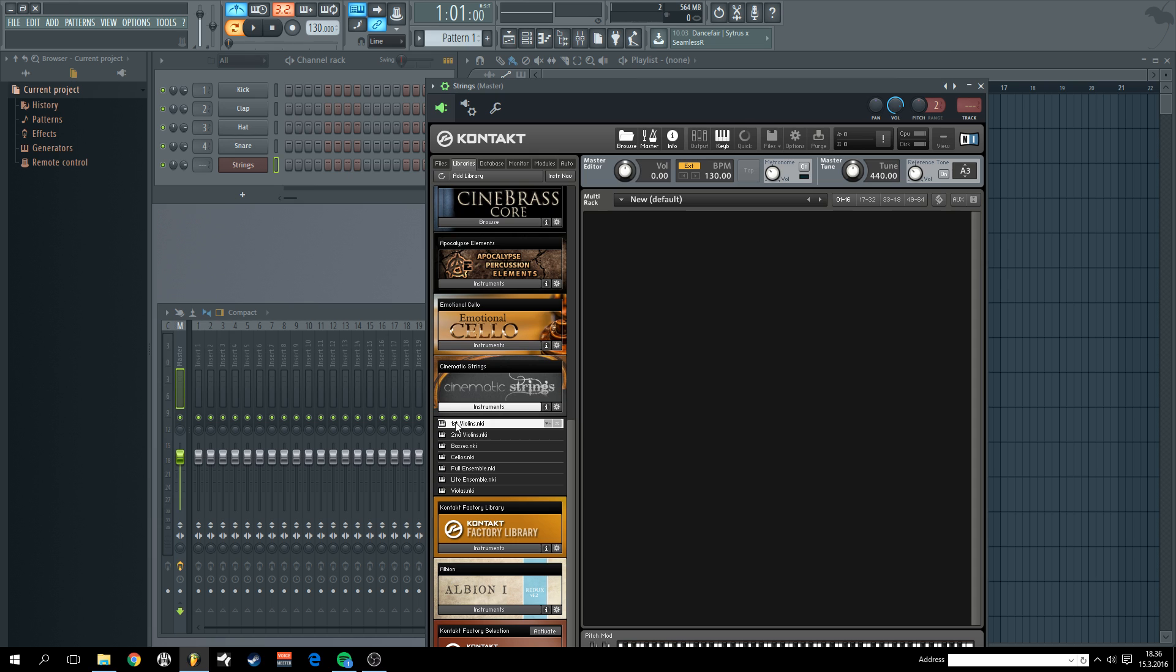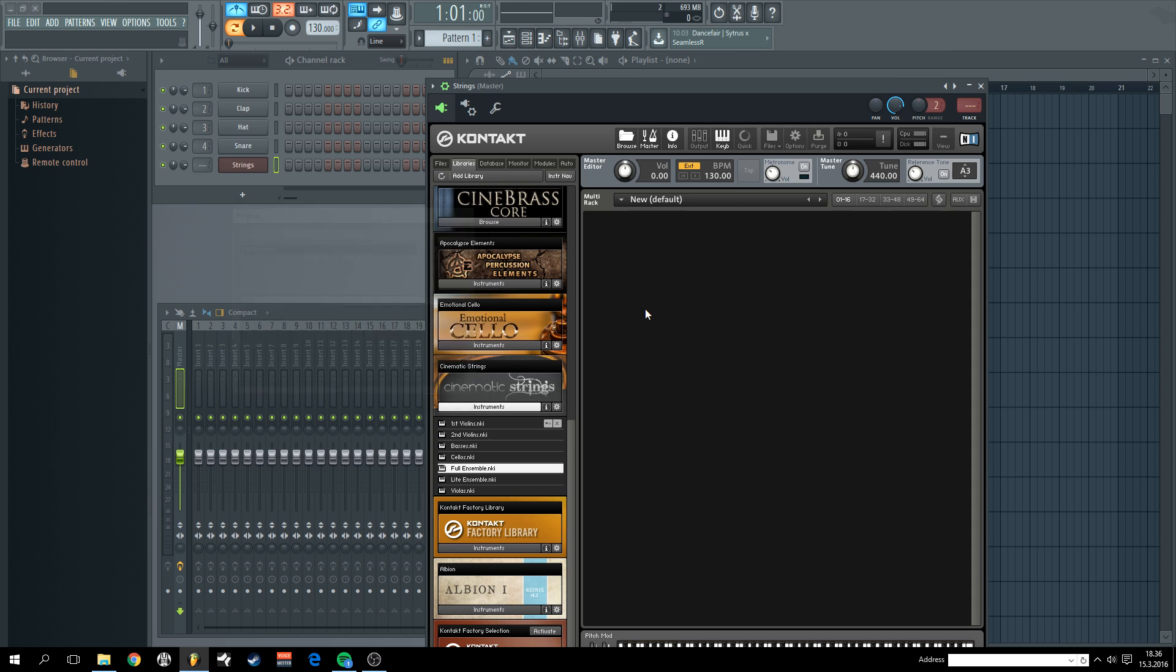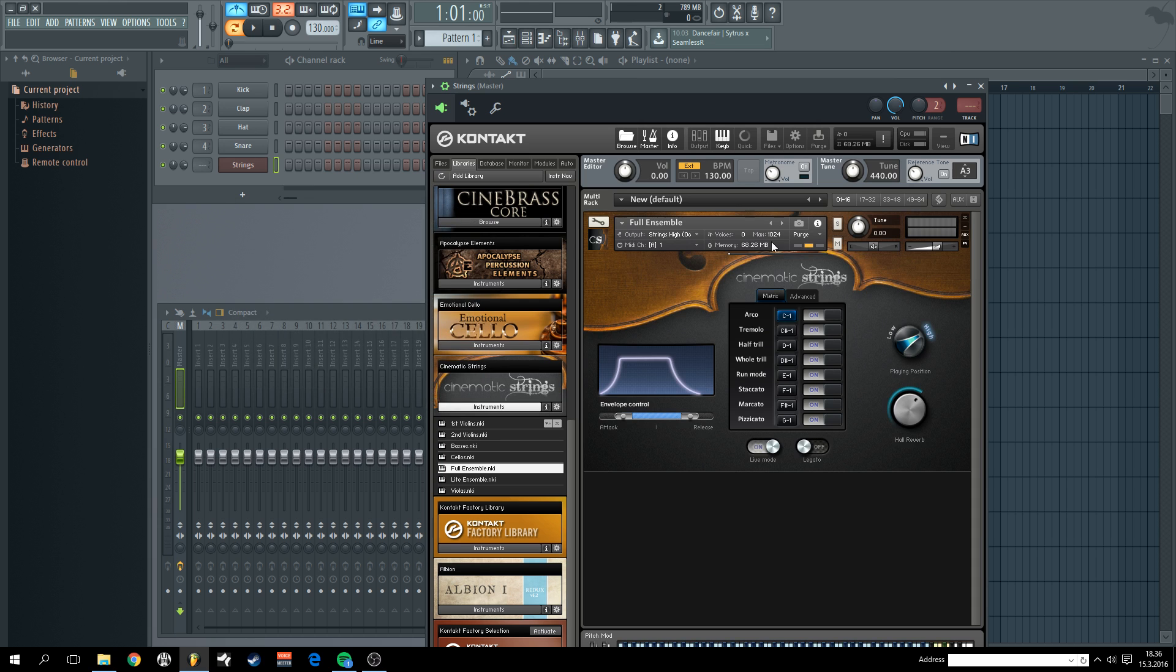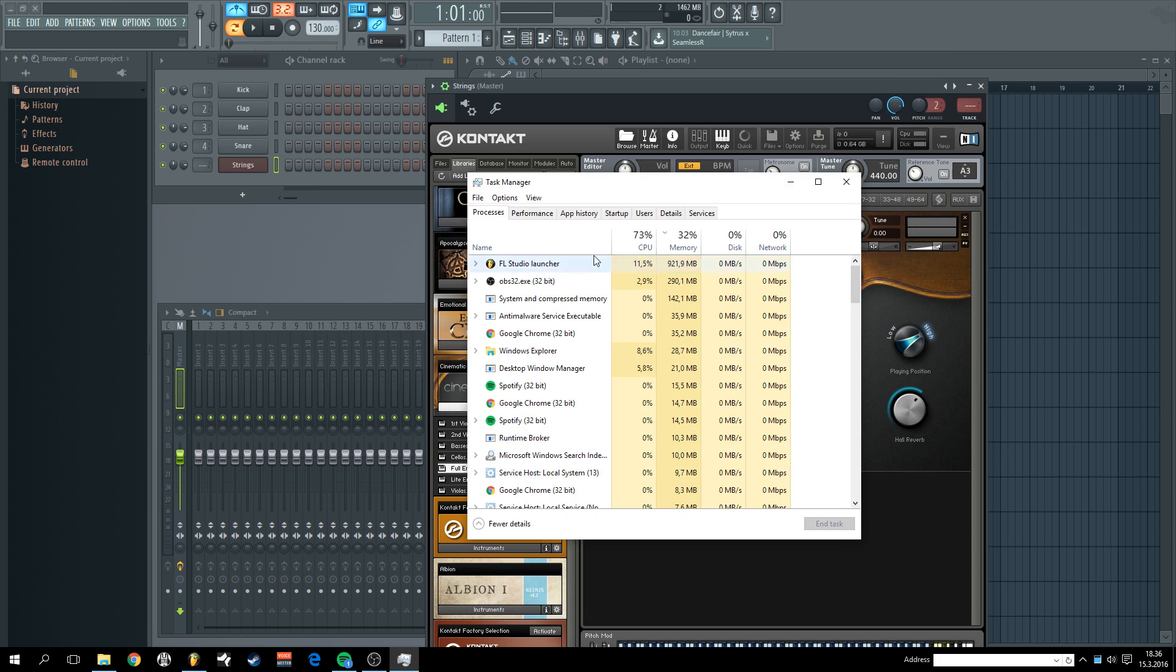I'm going to load the full ensemble first because this one is actually 2.5 gigabytes and I only have 8 gigabytes of RAM available, but I do have one terabyte SSD drive. So what I'm going to do is purge all the samples away from this loaded instrument. Let's take a sneak peek at the task manager.